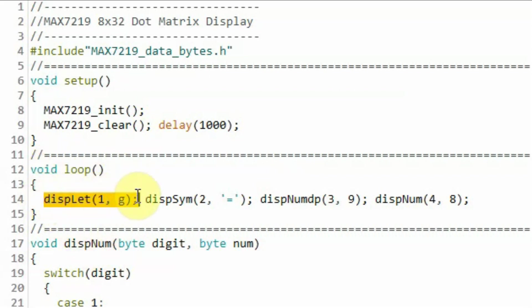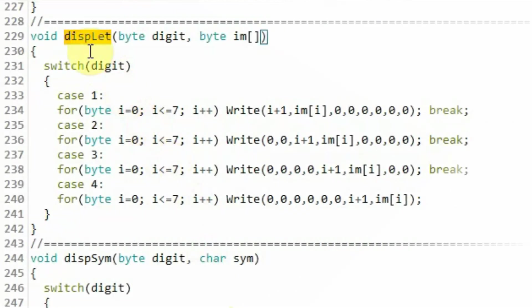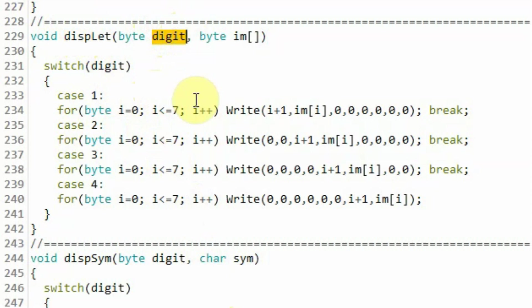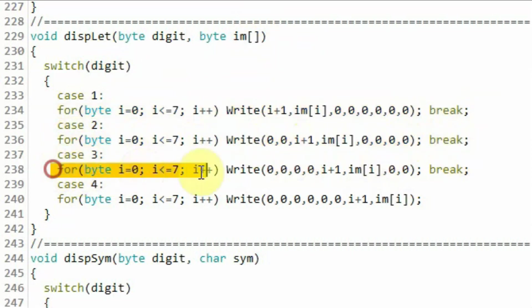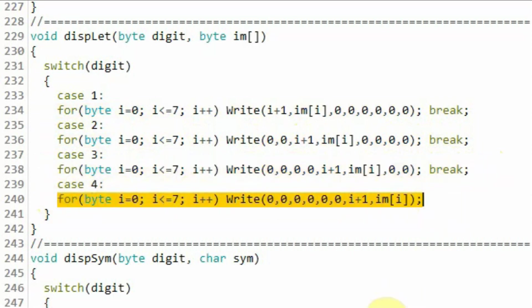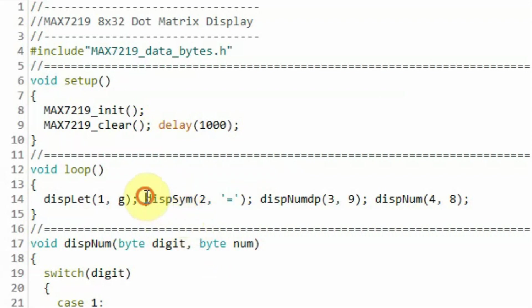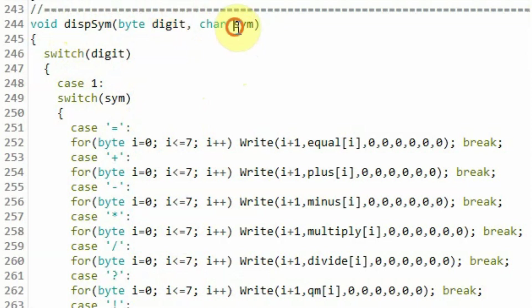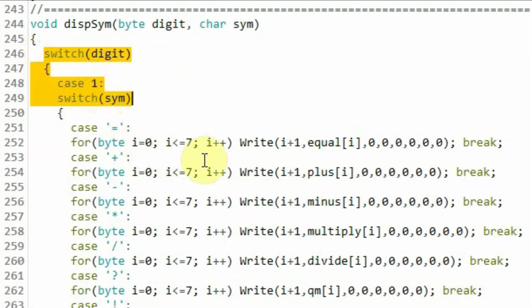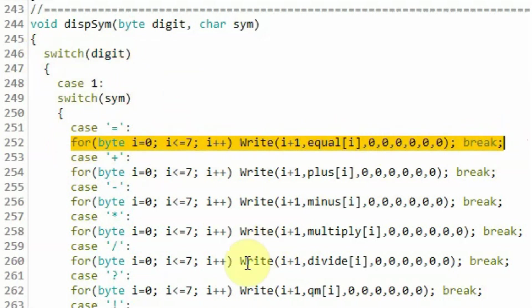Inside the loop function, we call display_letter to sketch small letter 'g' on digit 1 of the module. Inside display_letter, we receive the digit and the array of characters, and based on the chosen digit we sketch the character on digit 1, 2, 3, or 4. Next, we execute display_symbol to display the equal sign on digit 2. Inside display_symbol, we receive the digit and the symbol character, and using a nested switch statement we display that character on the selected digit.